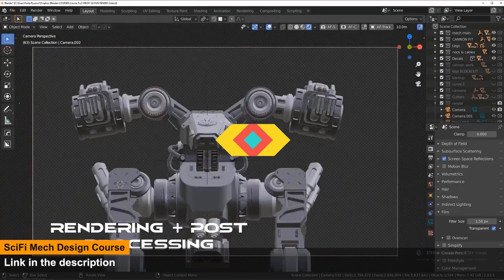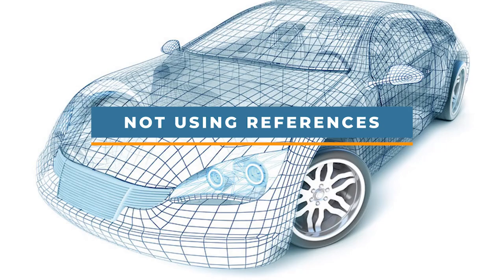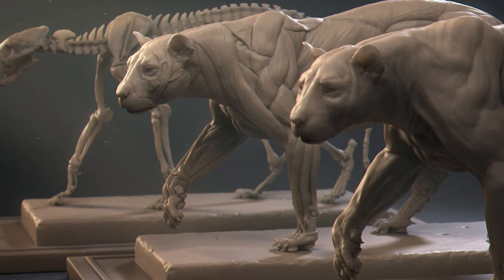The next time waster is not using references. For some reason, a lot of artists don't use references. Professionals use references all the time, especially when creating complex stuff, because it is just what the job requires.